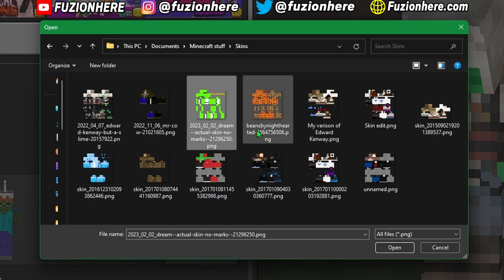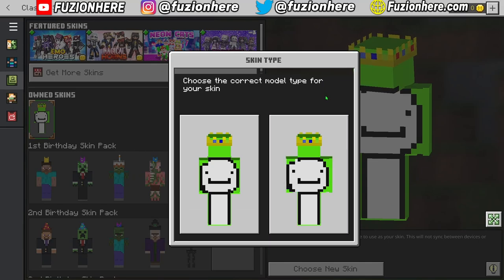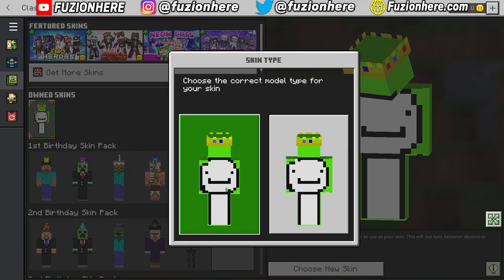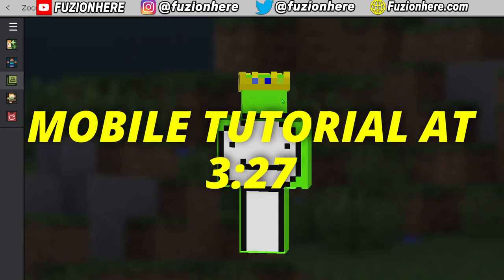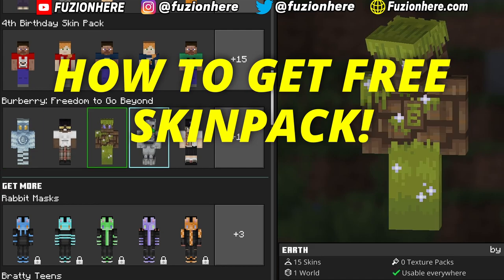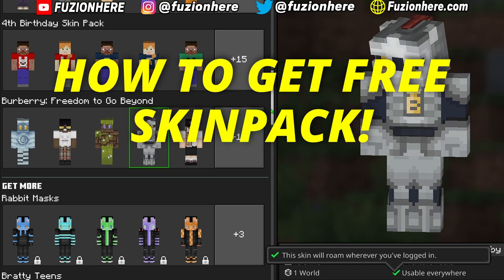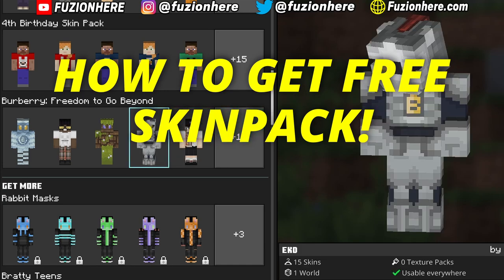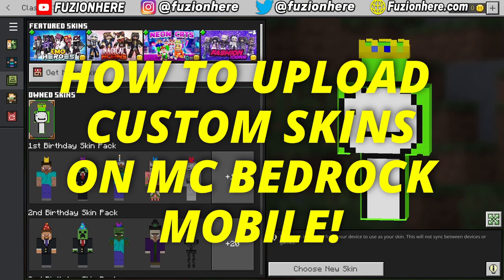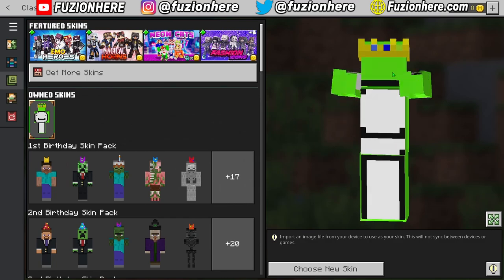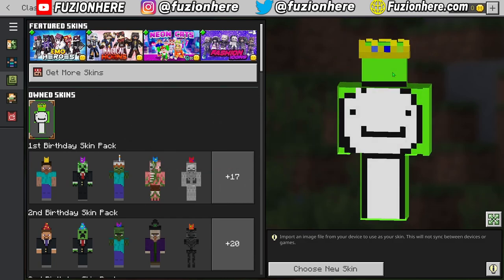Now back in Minecraft, I'm going to select the Dream skin I just downloaded from my Minecraft Skins folder. Click Open, and now it's going to ask you the skin type for your custom skin. On the left we have the Alex skin model, which is a little more slim, and on the right we have the default Steve skin type. I'm going to choose the right side, and this works exactly the same way on mobile as well. Now I'm going to show you guys how to upload custom skins on Minecraft Bedrock Edition on mobile — this works on iPhone and Android, and it's also free.